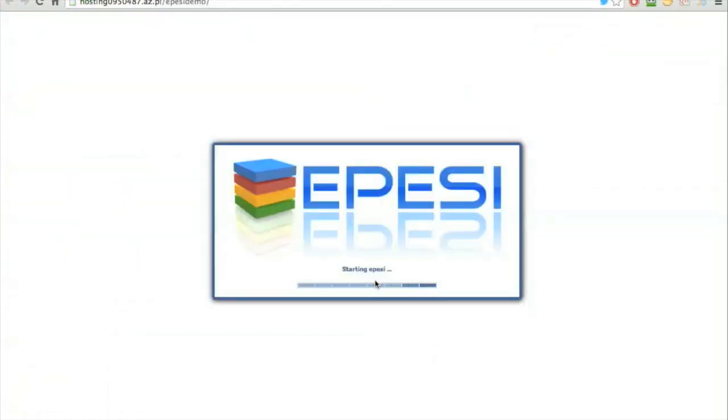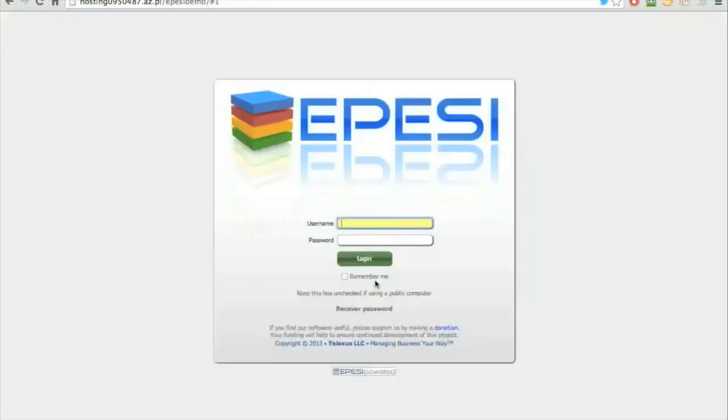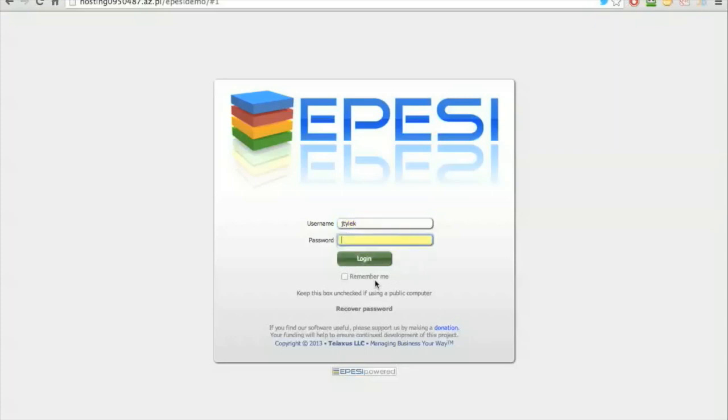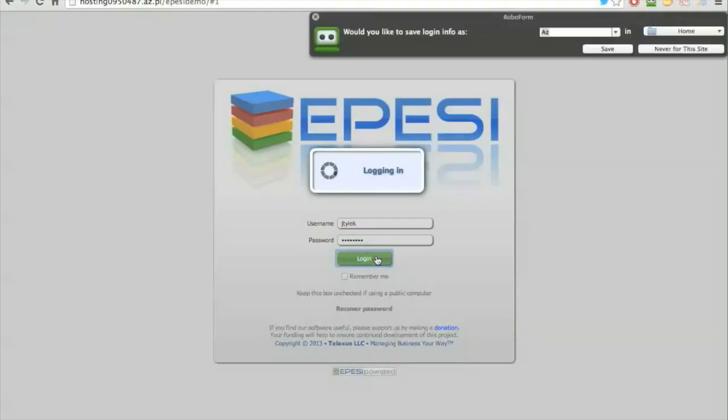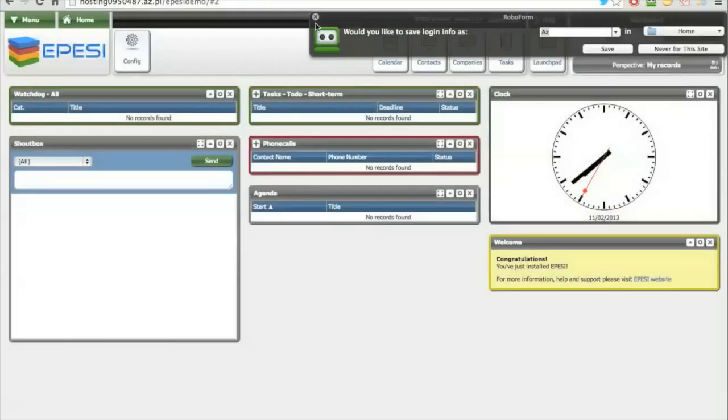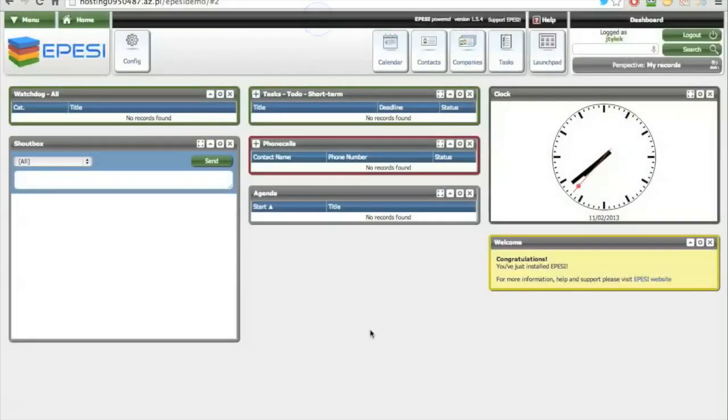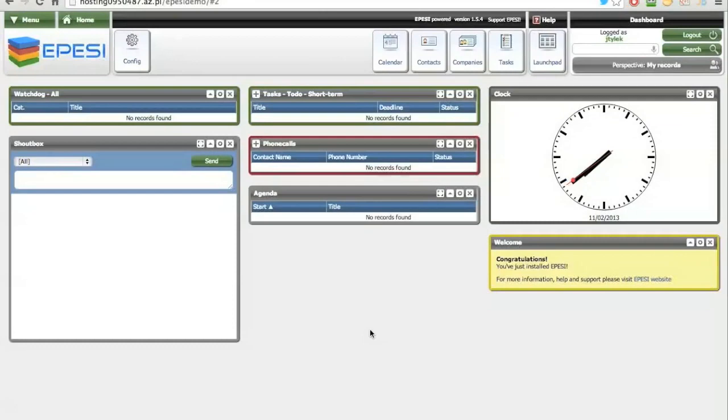And here is your installation login, and this is it. It takes literally 30 seconds and a couple of mouse clicks.